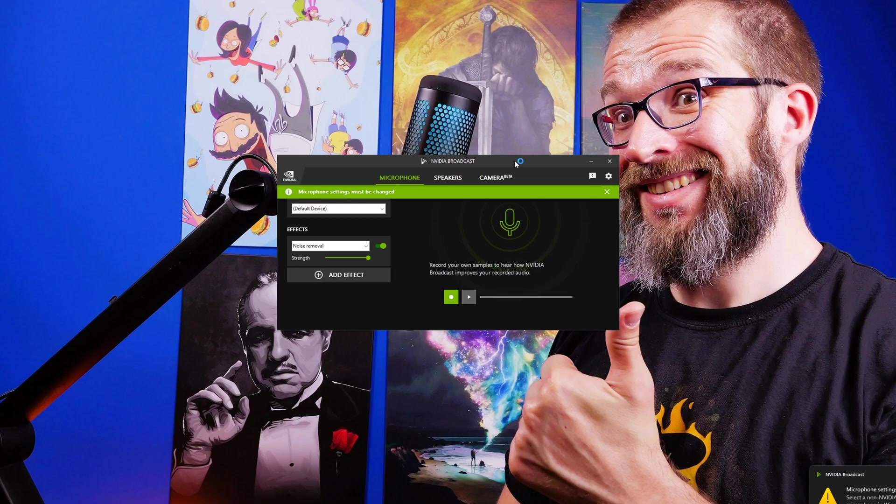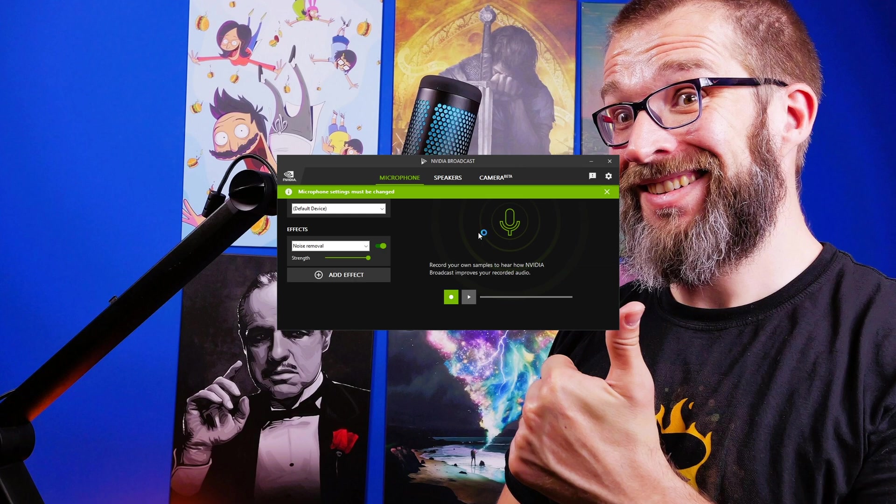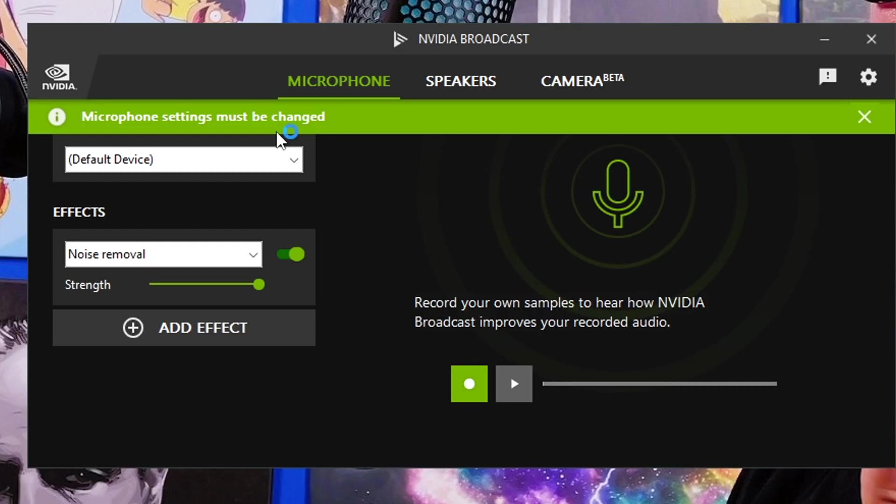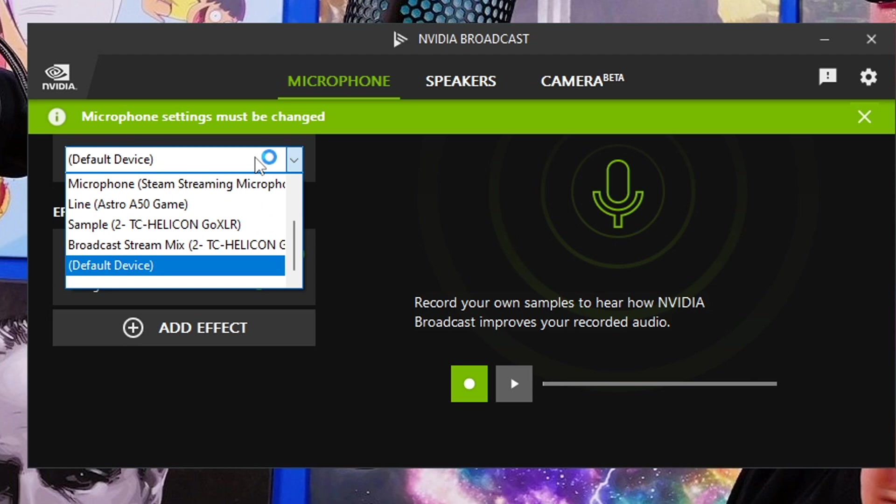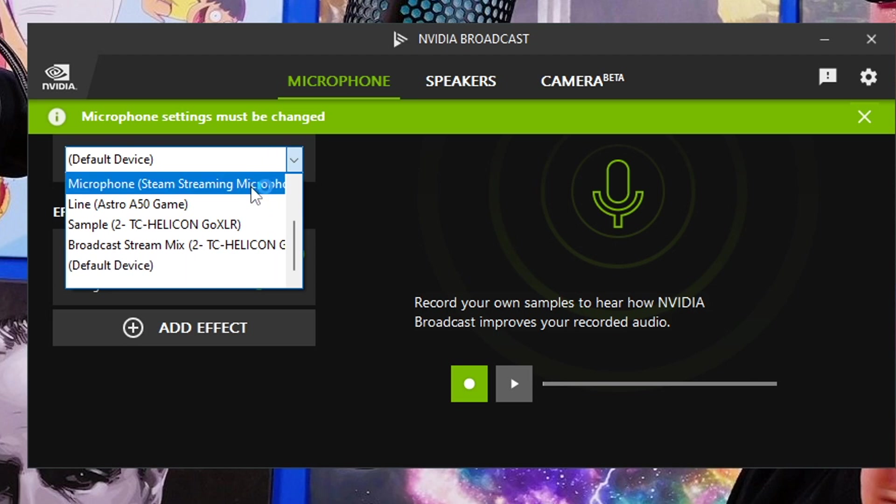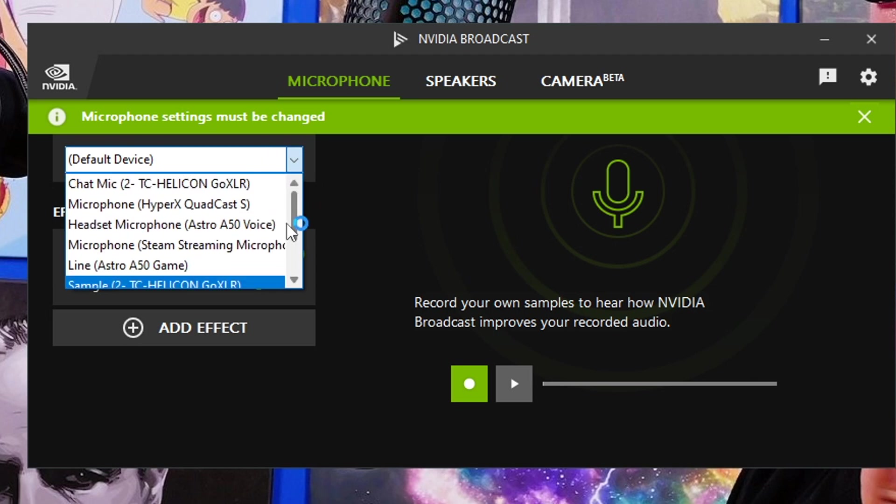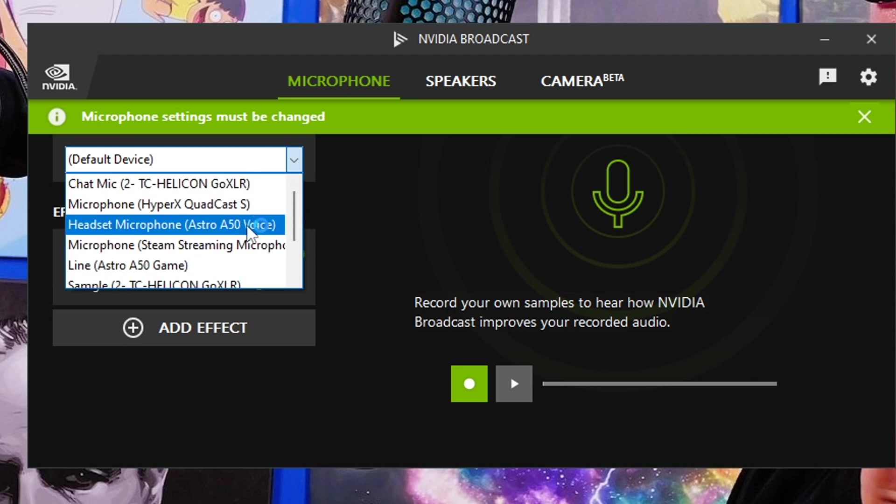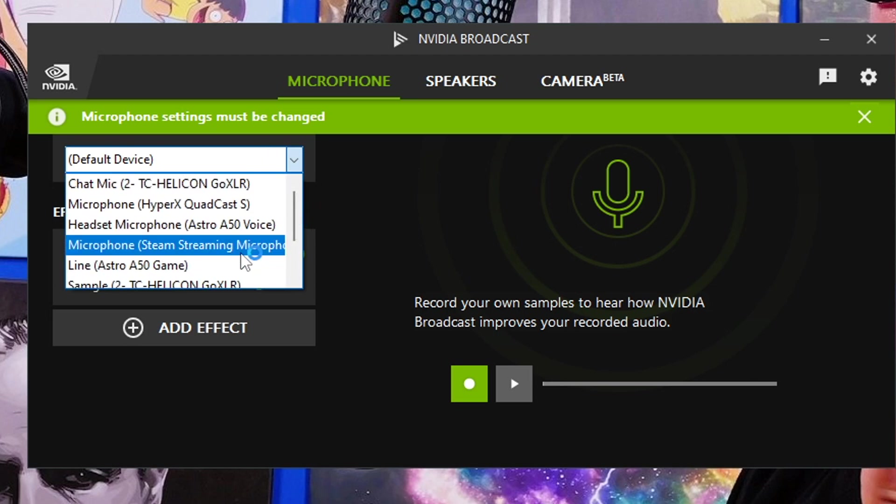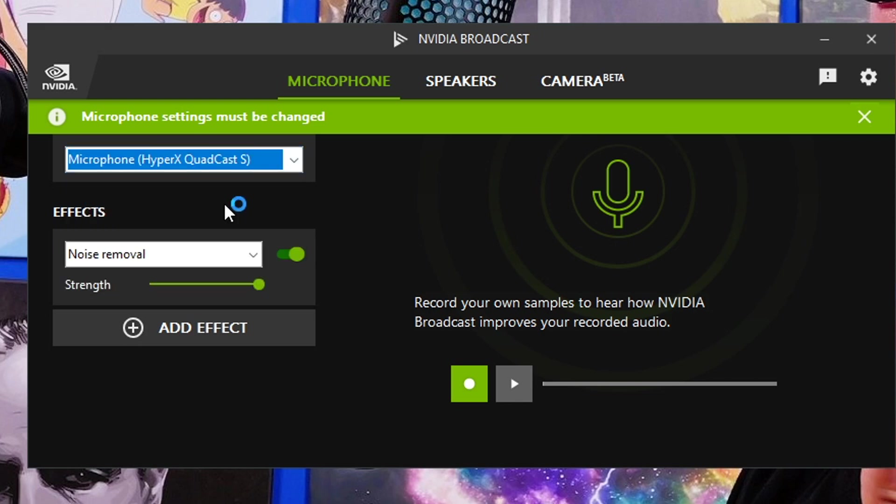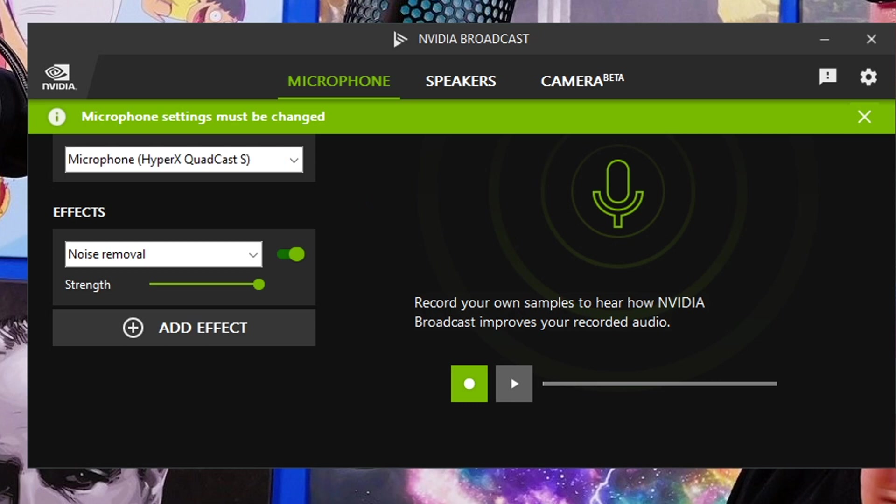Once that's installed, it'll launch and you just need to select your microphone from the software. There are a few different steps here. Go into the microphone tab and find the Quadcast or Quadcast S. You can see it listed as one of the microphones here. You can also see the effect of noise removal and the strength being applied, and you can test it in there.